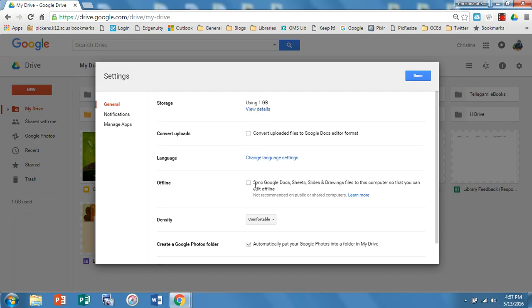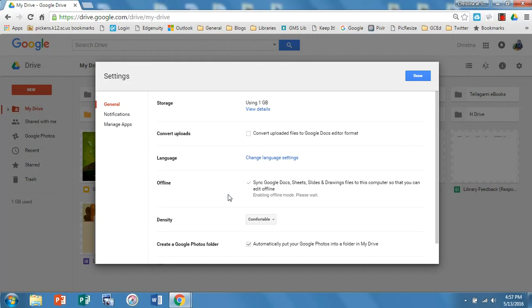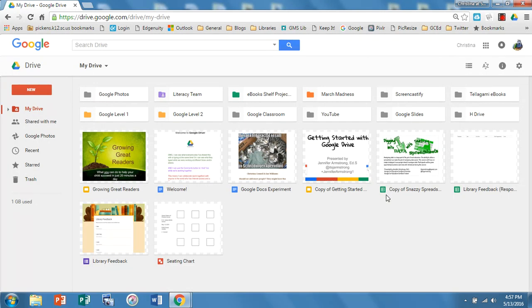Come on down here to where it says sync Google Docs, Sheets, Slides and Drawings files to this computer so that you can edit offline. All you have to do is check that box and now you have enabled Google Drive to work offline.